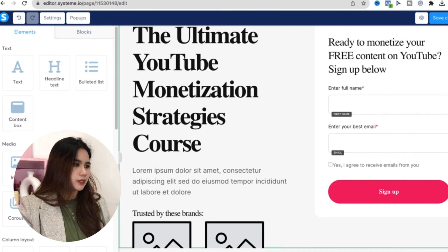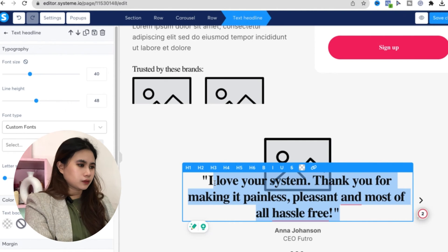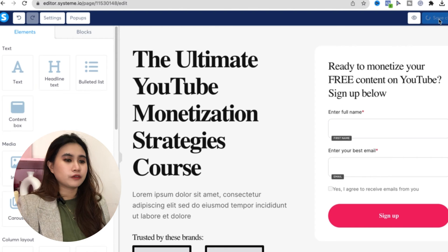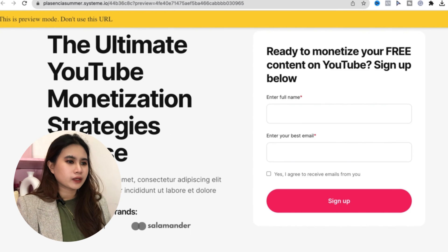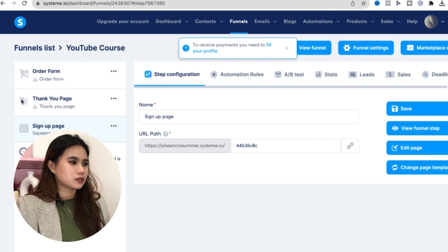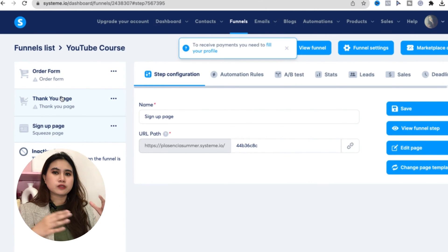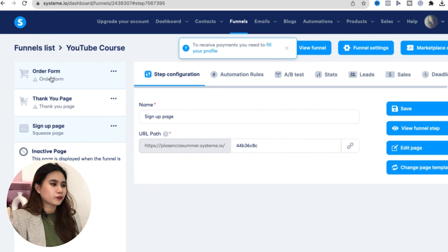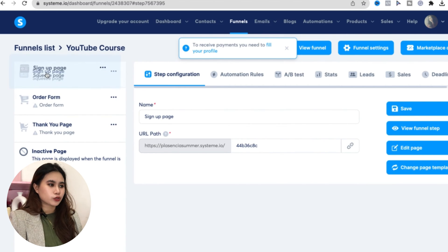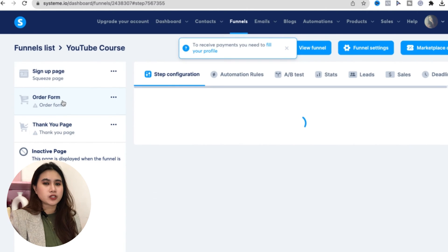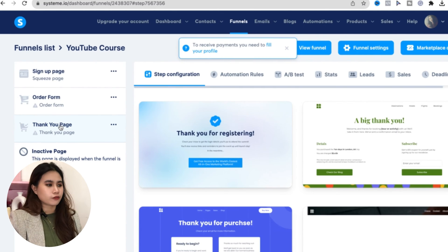Change the button text to 'Sign Up,' then click Save Changes. Go back to the funnel list. You'll see the pages listed on the side — they should be organized in the order you want clients to experience them. Drag the signup page to come first, then the order form, then the thank you page.